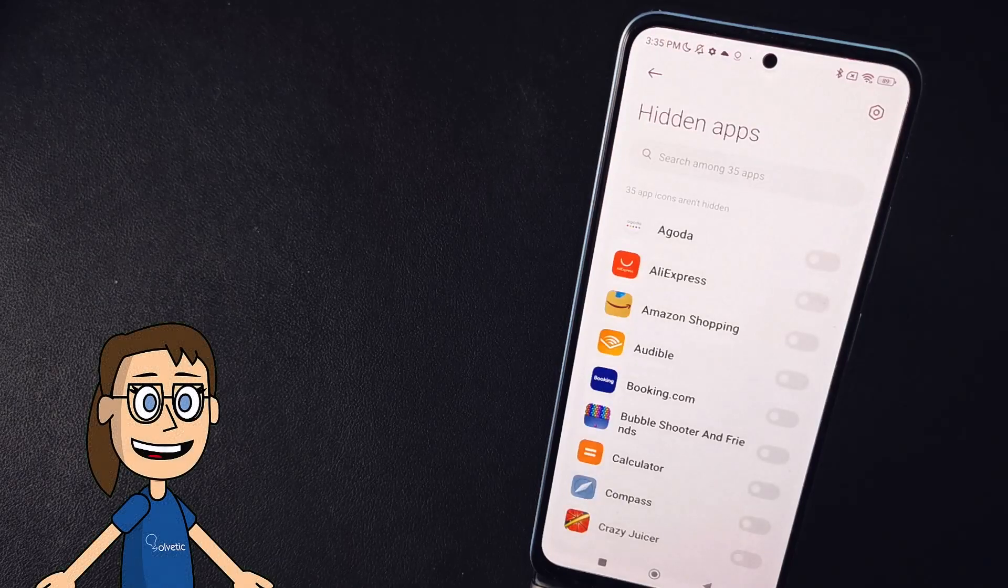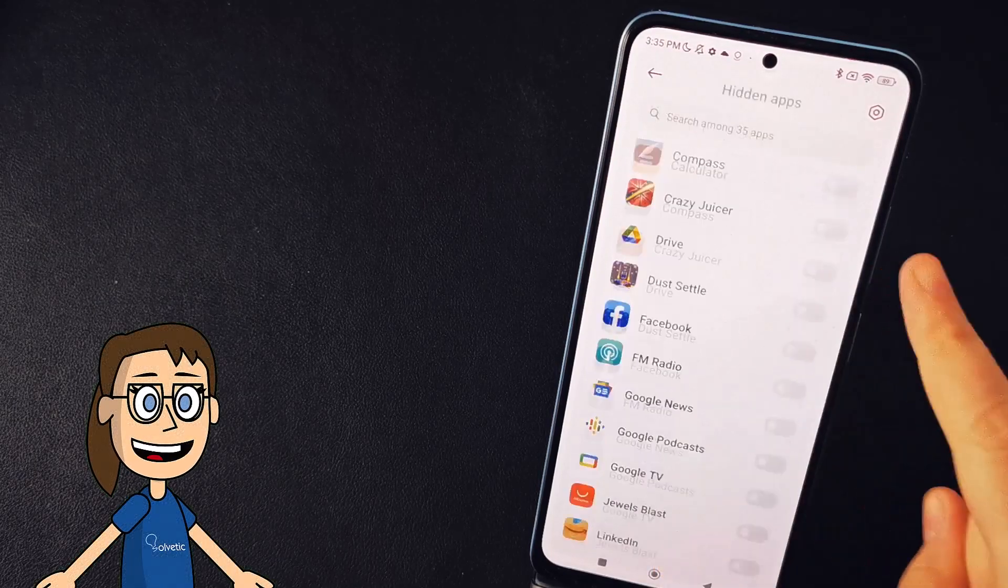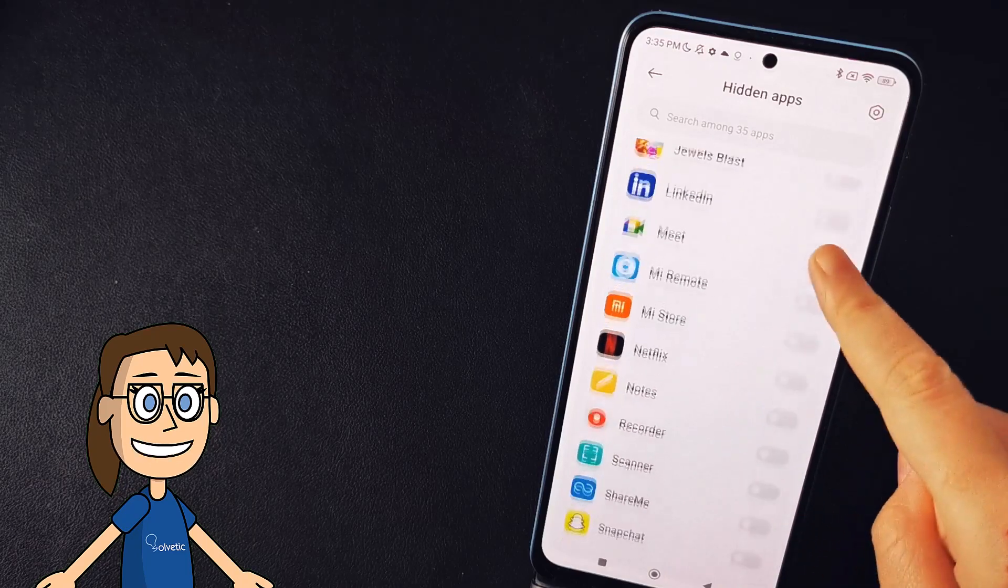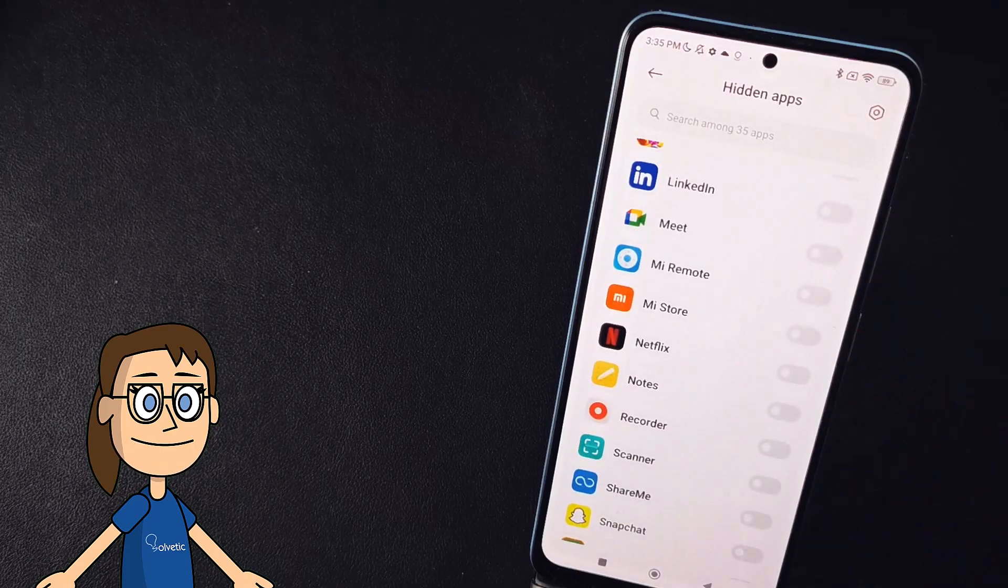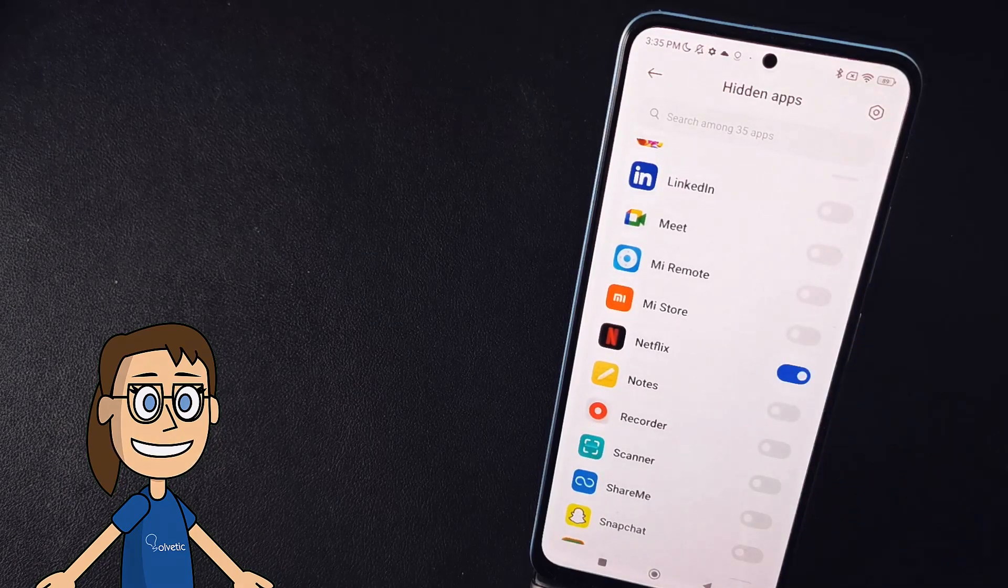You will now see a list of applications whose icon you can hide. Here we will activate the switch of the application that we want to hide. In this case we will hide Netflix.